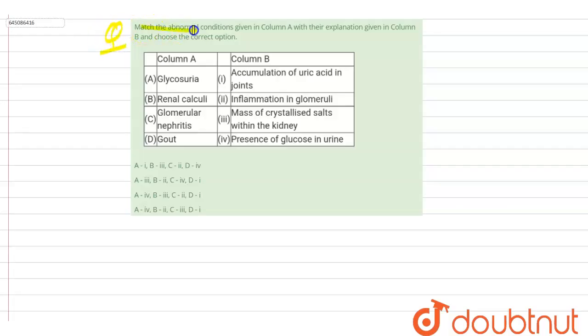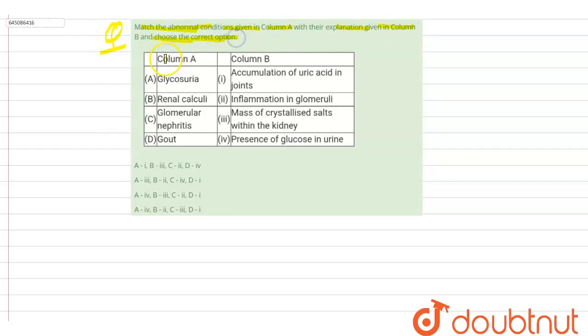a question here: match the abnormal conditions given in column A with the explanations given in column B and choose the correct option. So this is column A and this is column B. The first option we have is